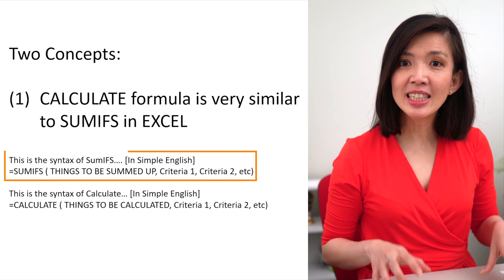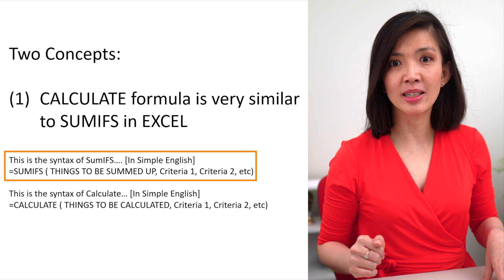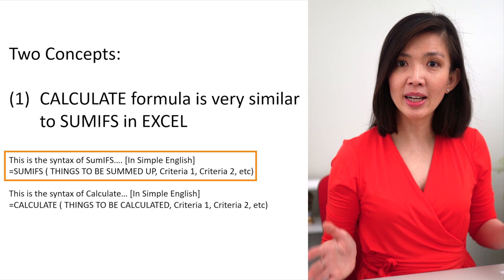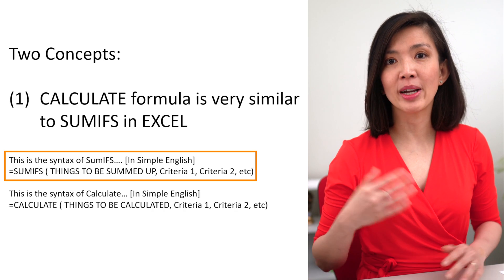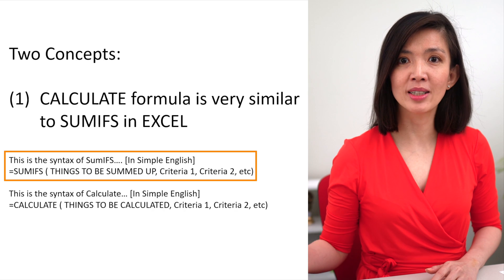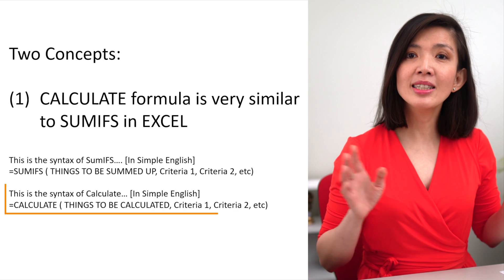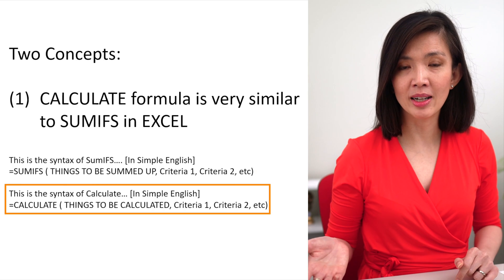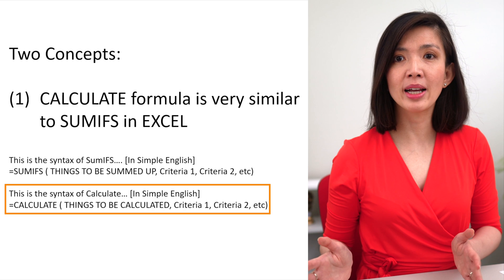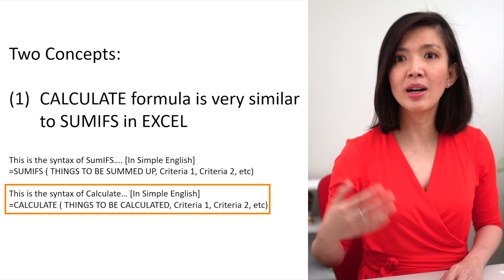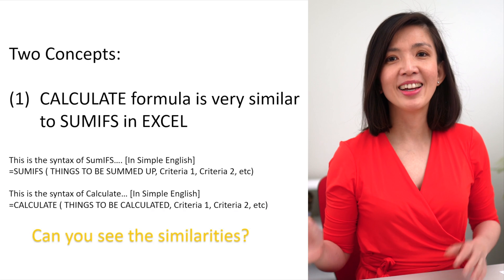This is the syntax of SUMIFS in simple English. Equal SUMIFS, open bracket, things to be summed up, followed by criteria one, criteria two, et cetera. And this is the syntax of Calculate in simple English. Equal Calculate, open bracket, things to be calculated, followed by criteria one, criteria two, et cetera.